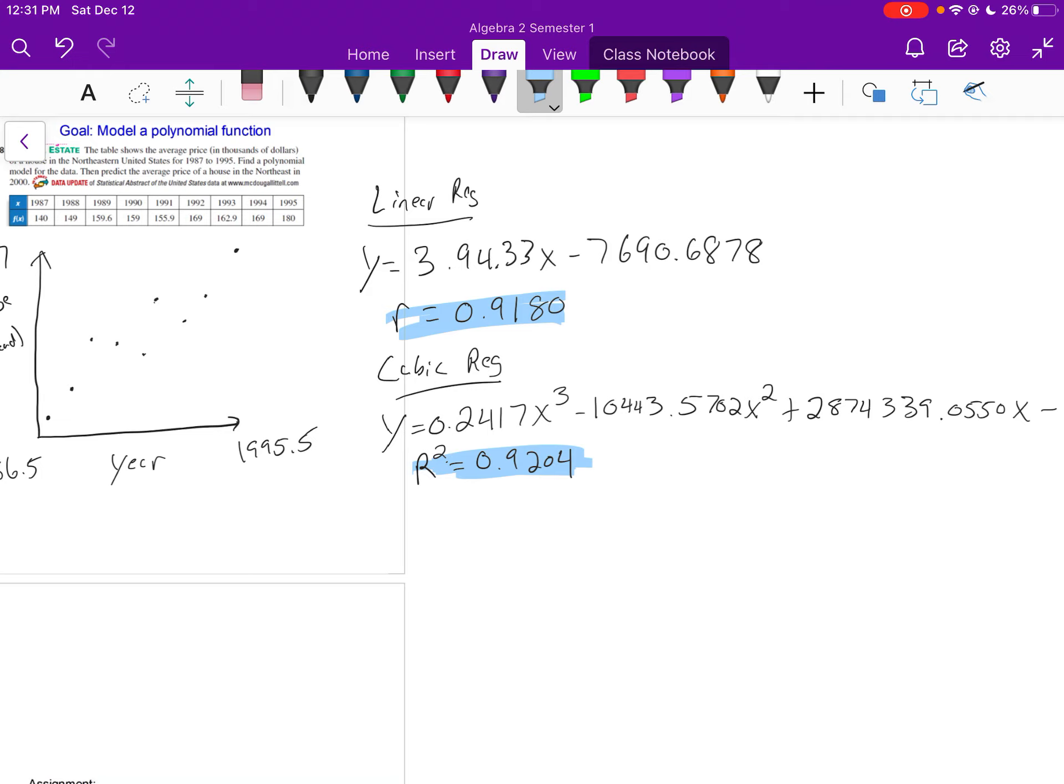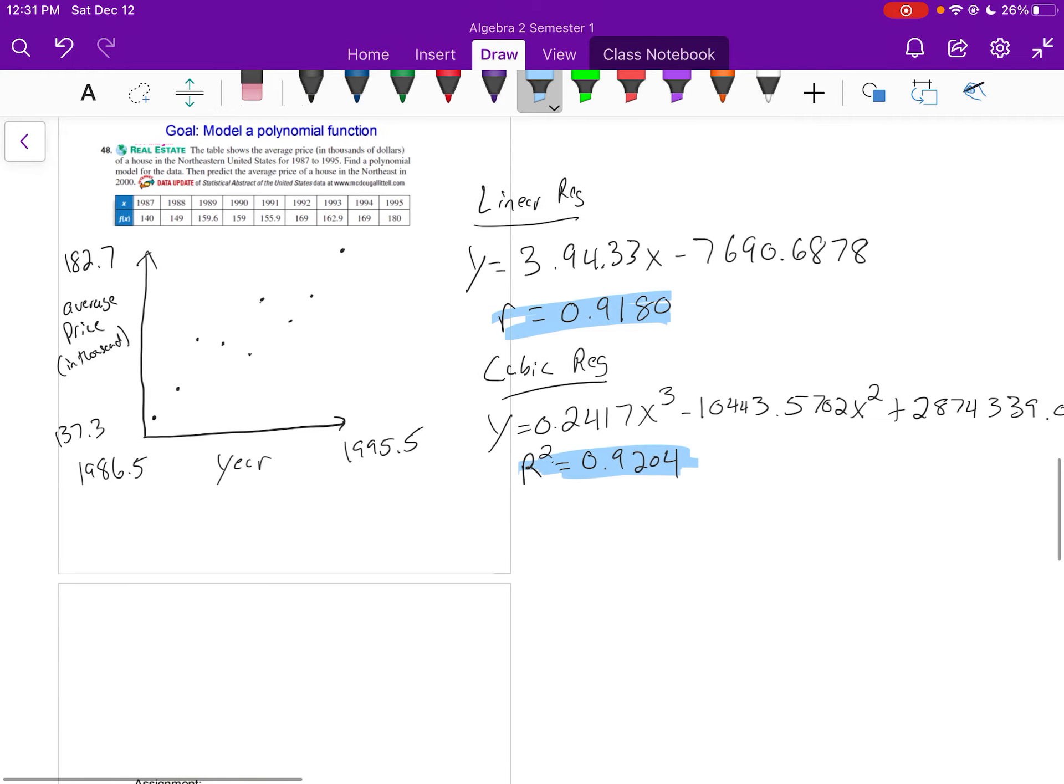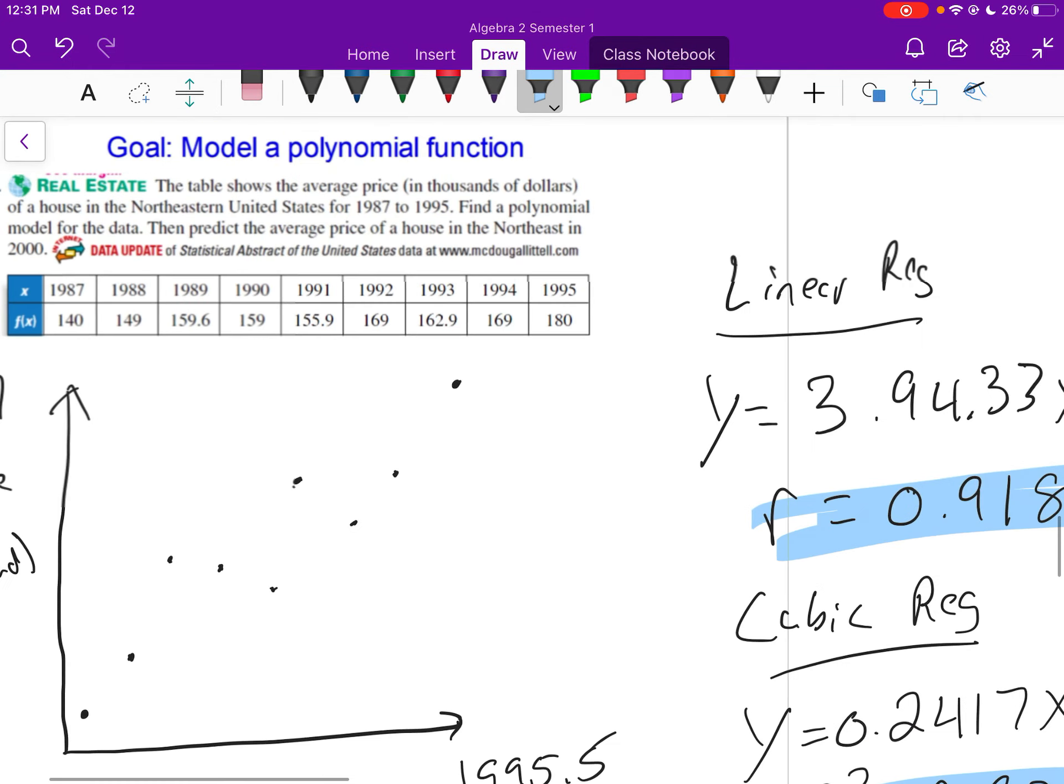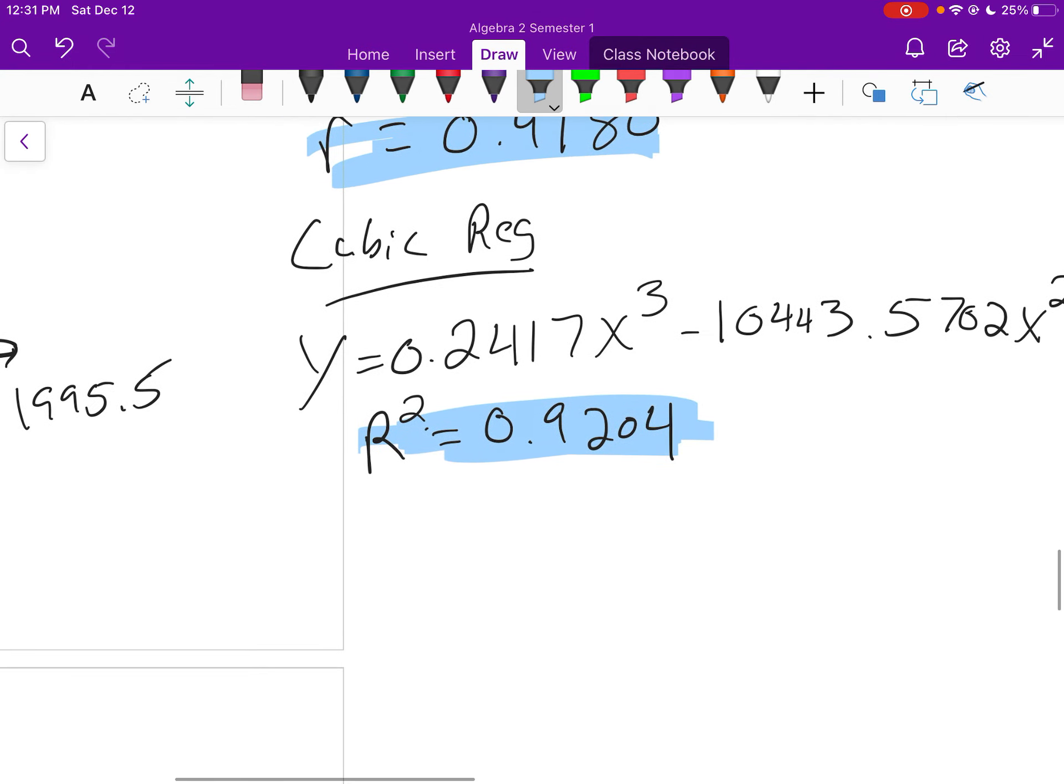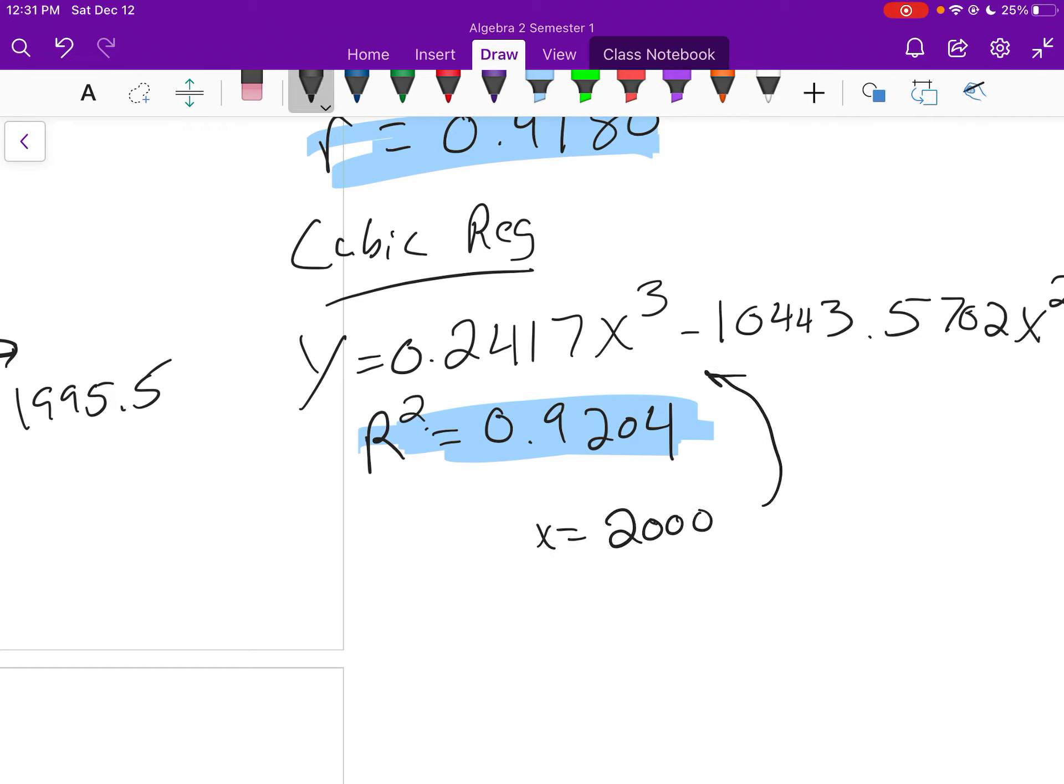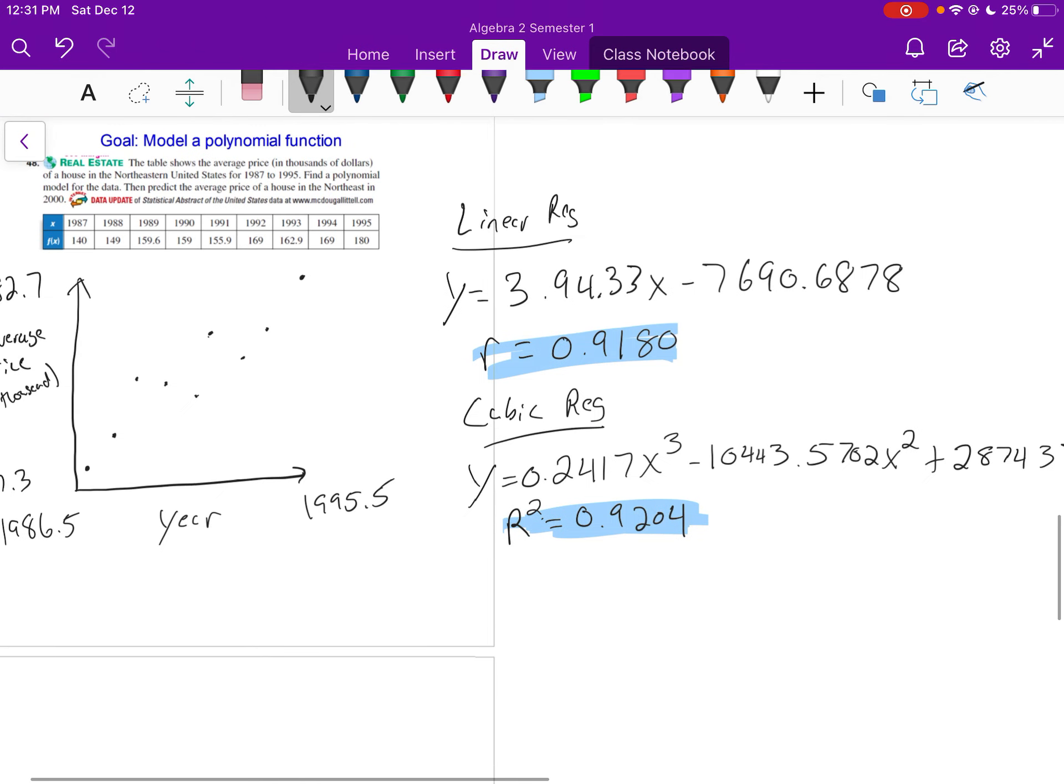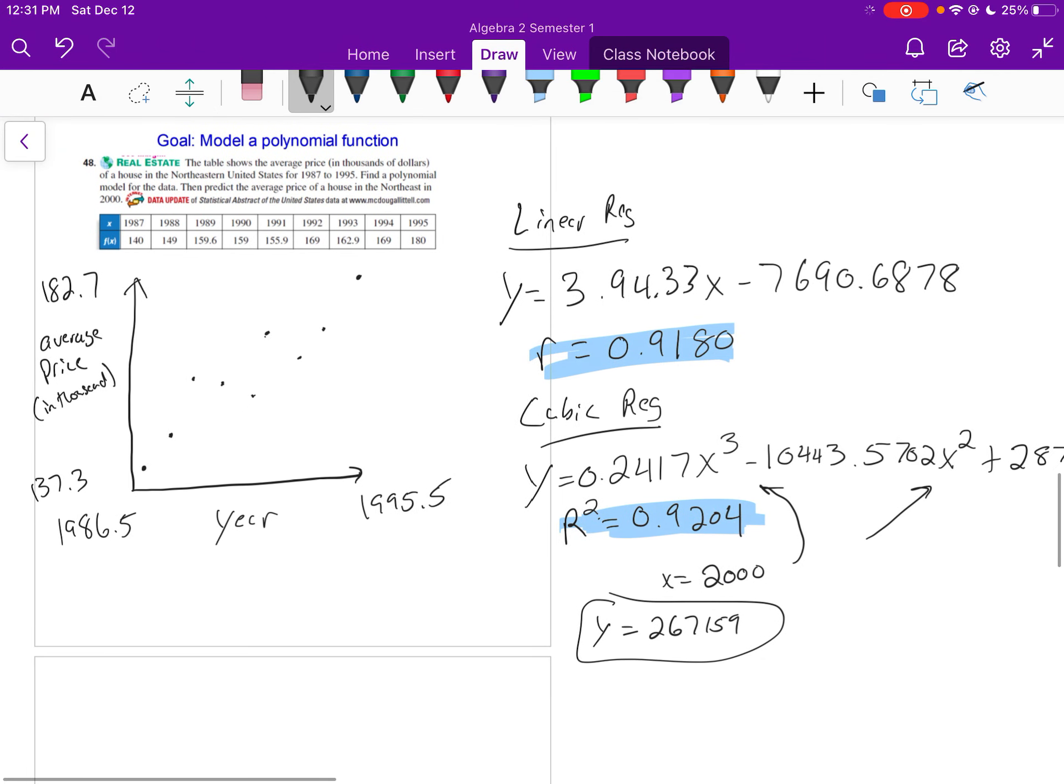So from there then, if we're going to predict, since the year 2000, you're going to plug in 2000 into that function, into each x, and I'm not going to type that in, but if you were to do that, you're going to get 26,267,159. So nothing's really changed. It's just now we're going beyond that linear and quadratic regression, and you could possibly have those cubic or even quartic regressions.